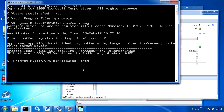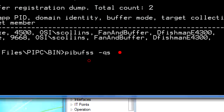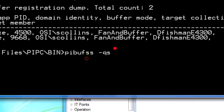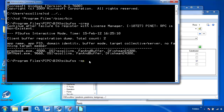The next command we're going to be using is something called pybufss-qs, for queue statistics. What this shows is what's going into and out of the buffer at any one time.